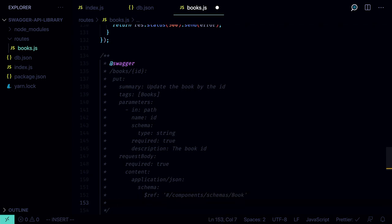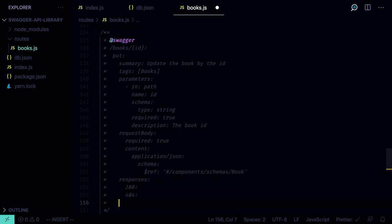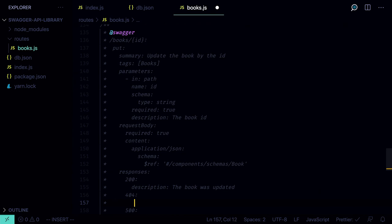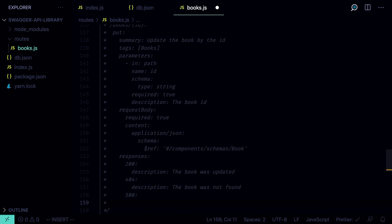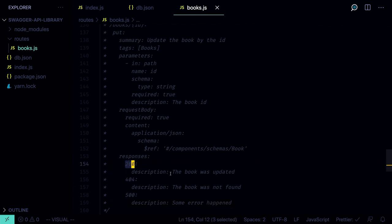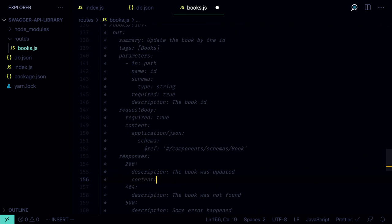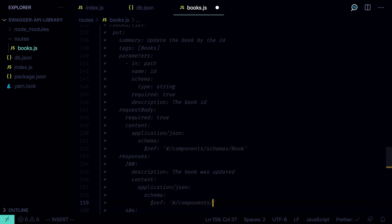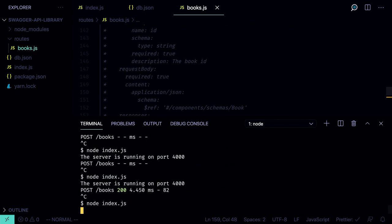After the request body, define the responses — we'll have three: 200 if everything is fine, the description is 'The book was updated' with content returning the updated Book schema; 404 if the book was not found; and 500 meaning some error happened. Relaunch the server and check — you should see the PUT request in the UI.